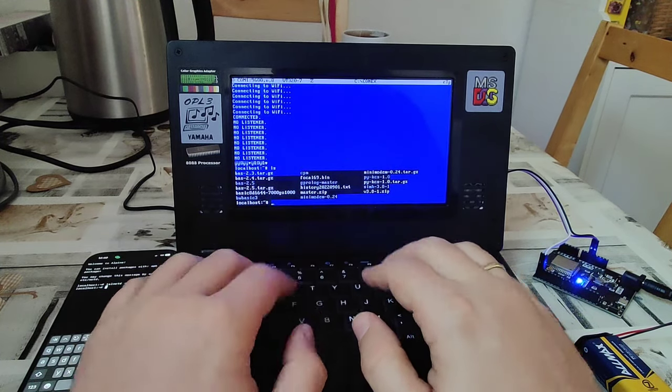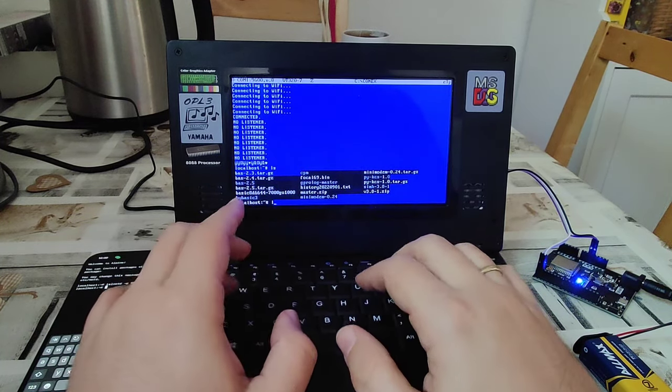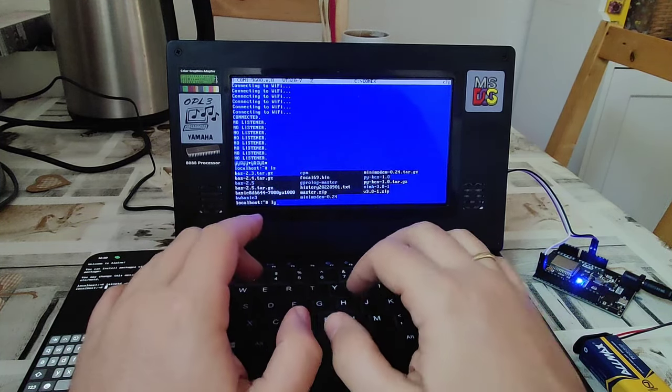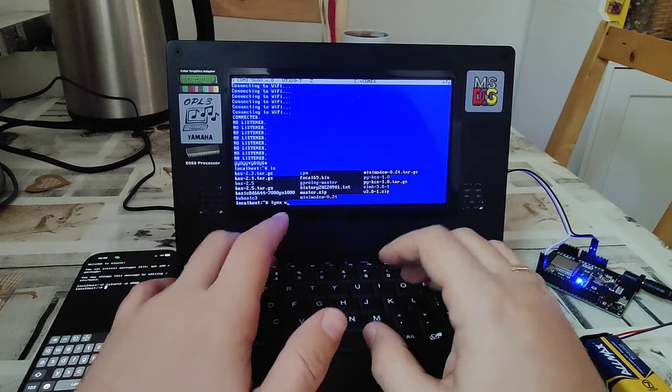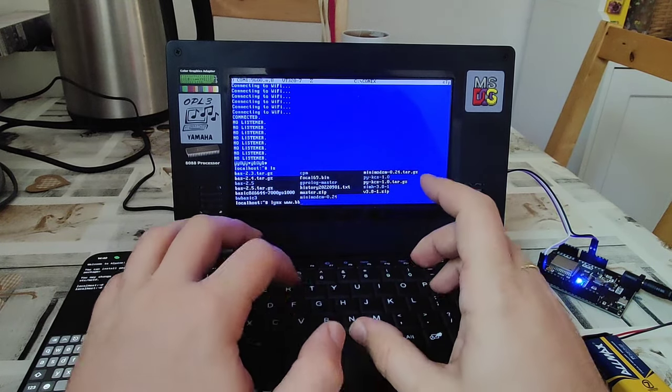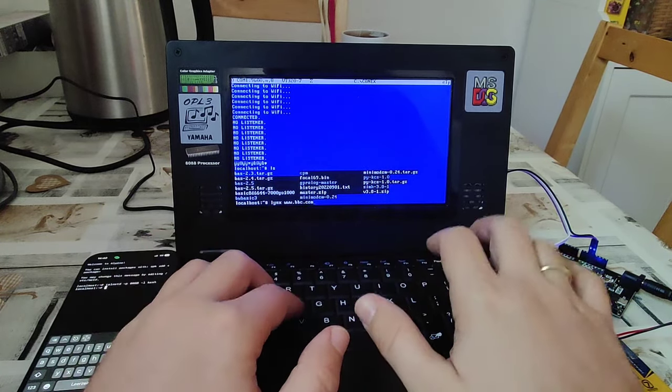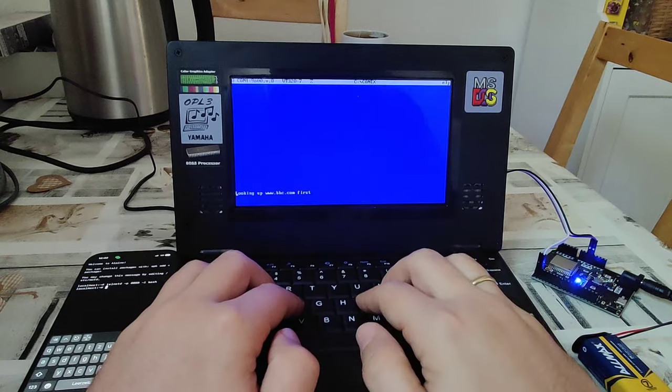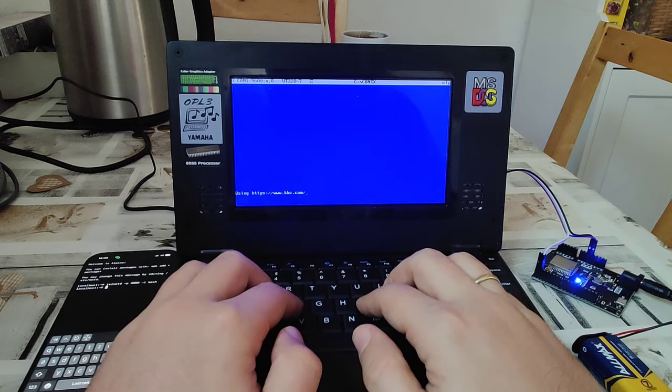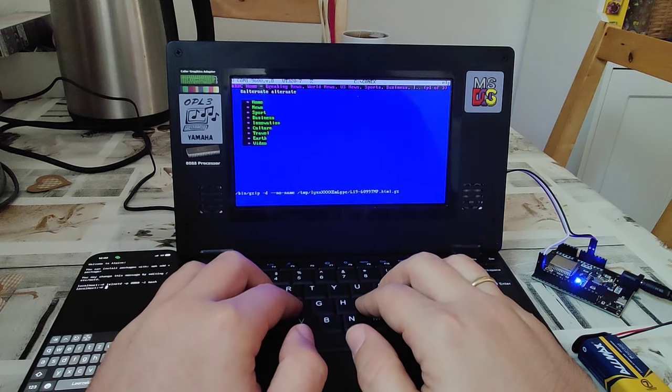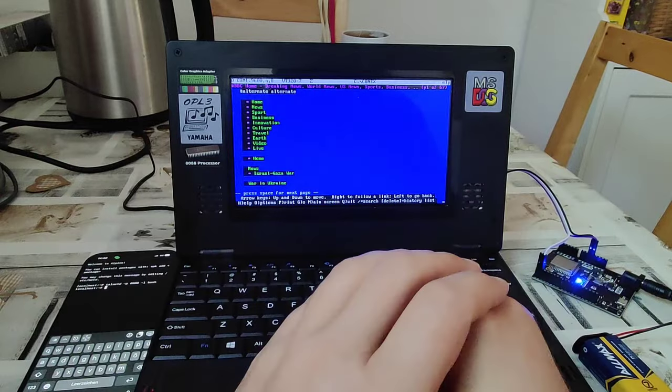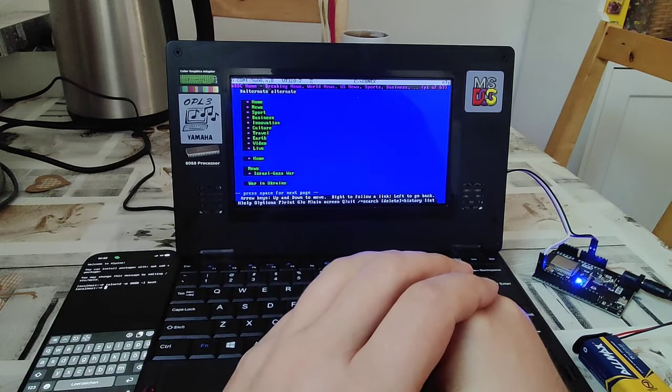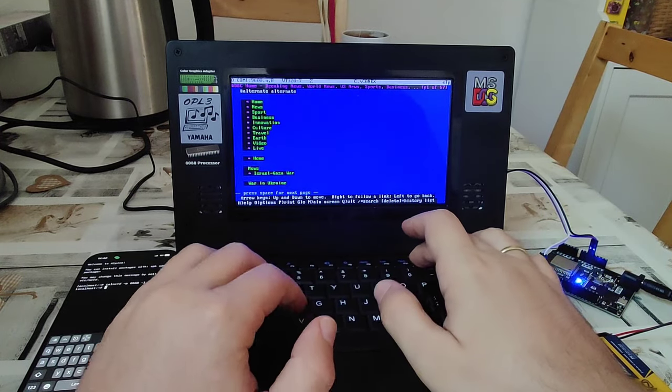Let's start then the links browser. And let's go with it to the BBC. BBC.com this time. Looking it up. And there we are. We have reached indeed the BBC.